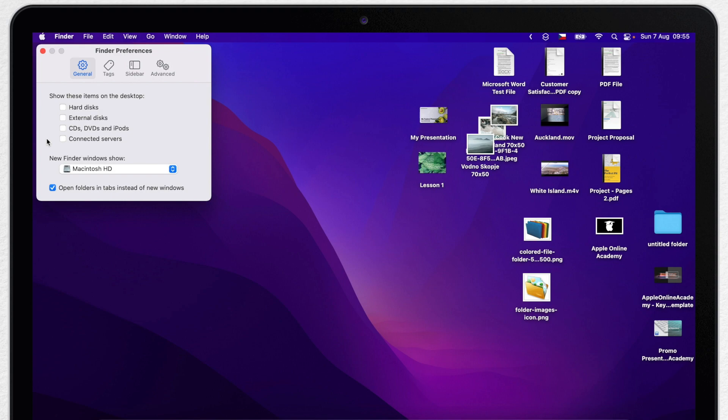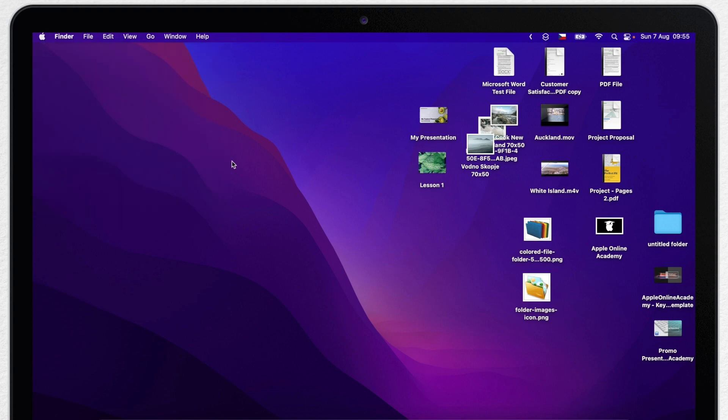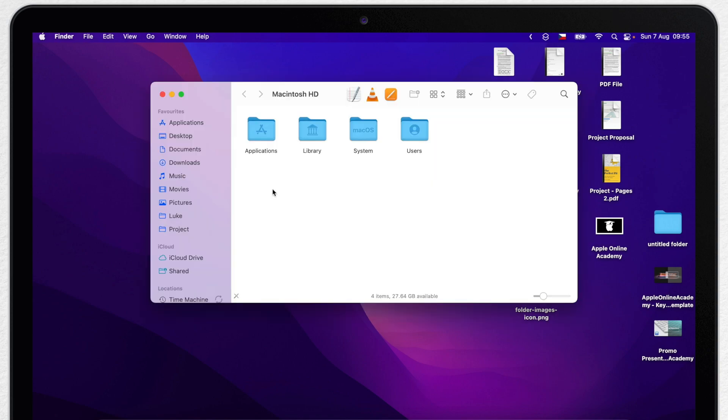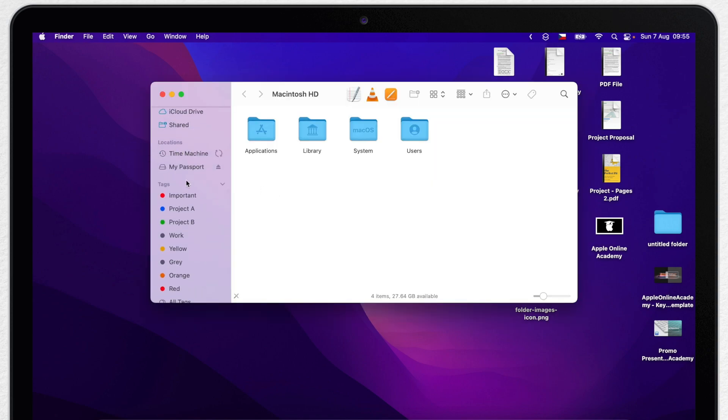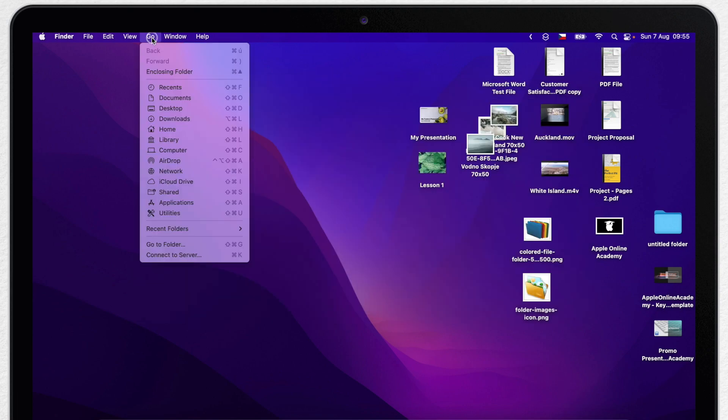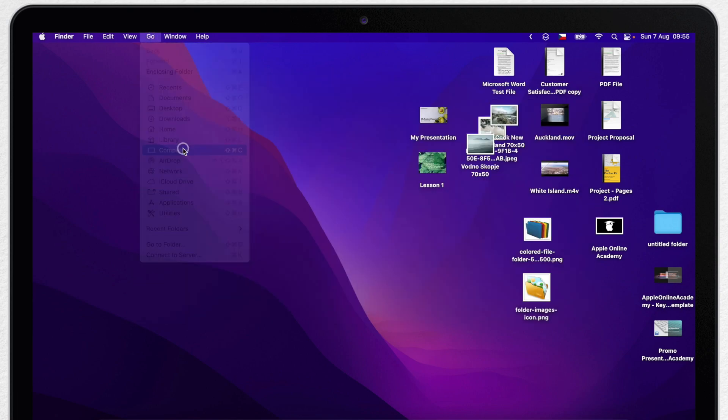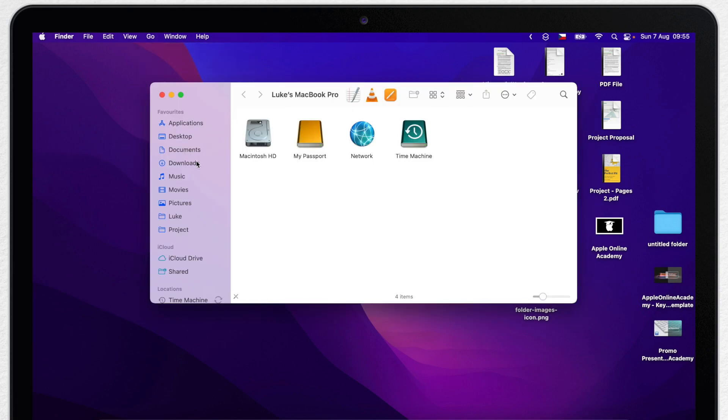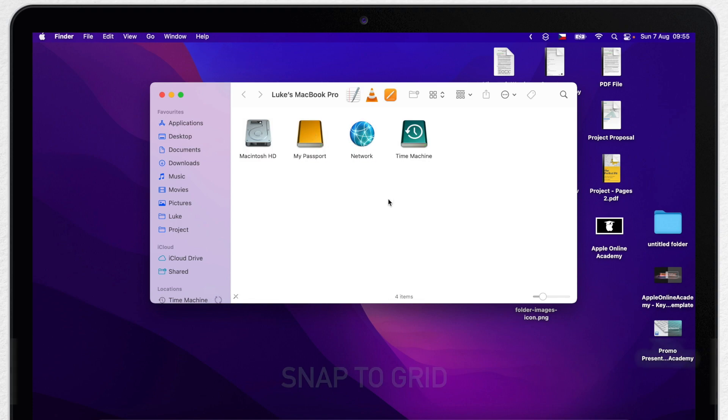But anyway if you decide to uncheck all of it you can easily access external drives from the Finder sidebar or by using the go menu and clicking on computer. Here you can see your Mac drive and all connected disks or servers.